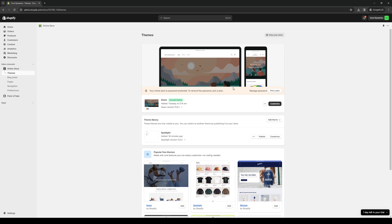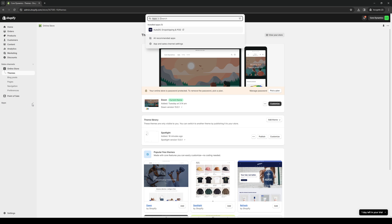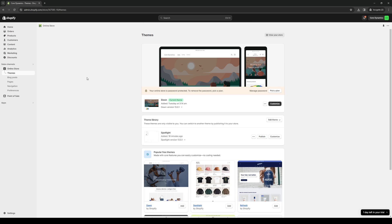The first thing you want to do is make sure that you're logged into your Shopify store as an administrator. Assuming that you're past the signup process and you have your store ready to add some apps, you want to log in as an admin and navigate to the left hand side of your screen until you see the apps page. Here it is, here's apps.